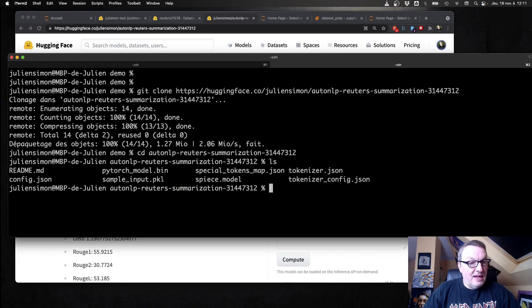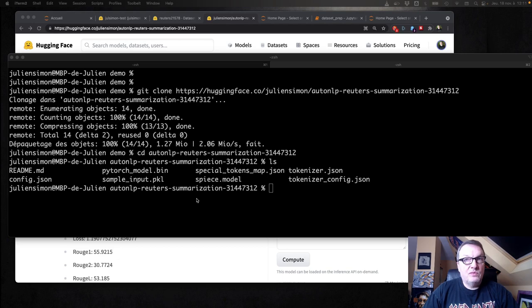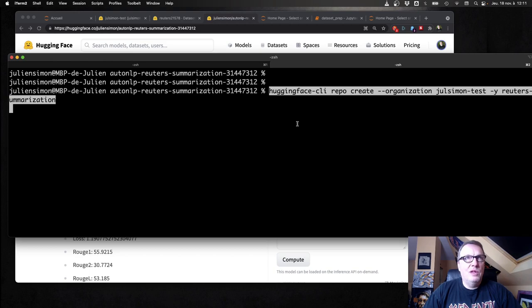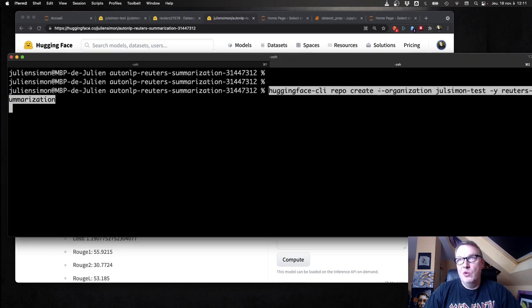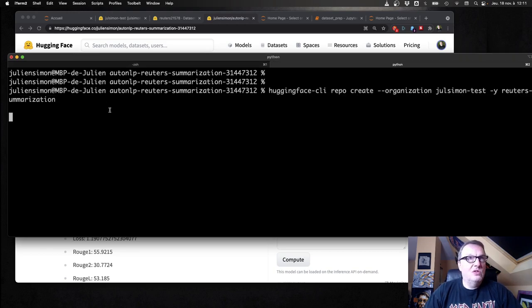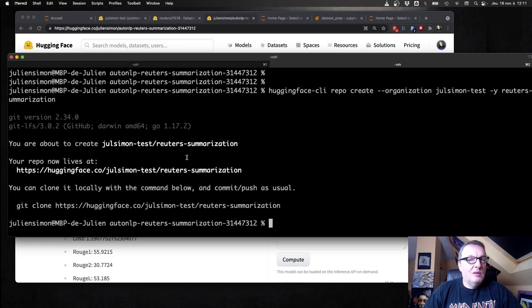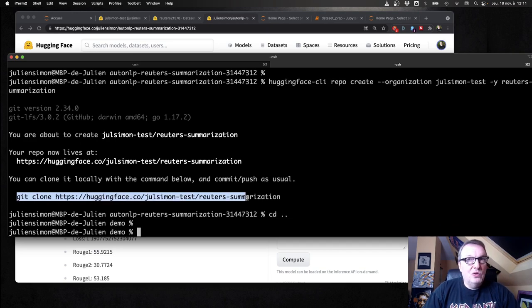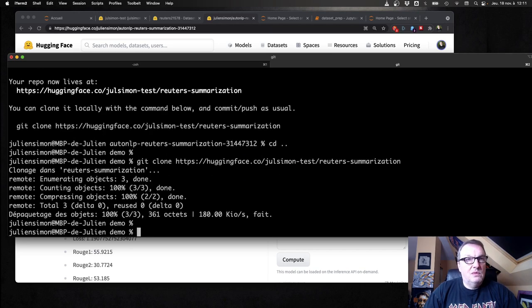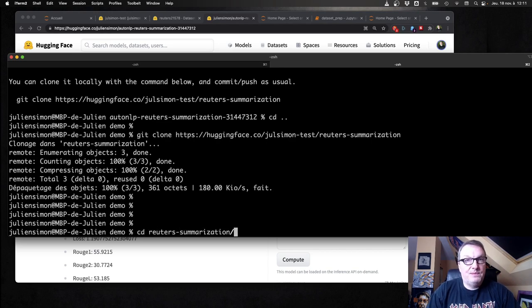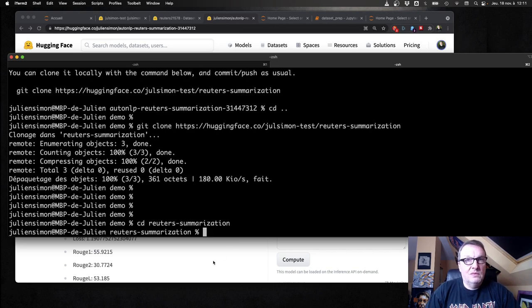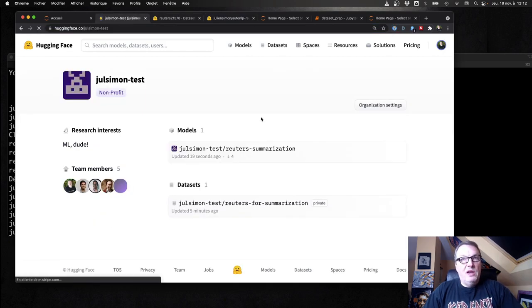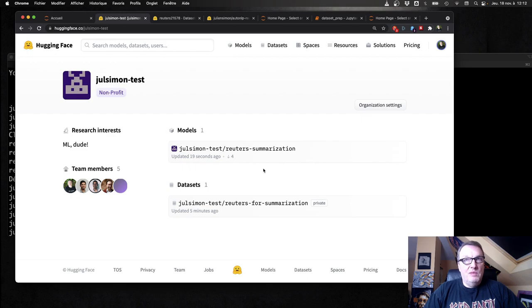So the next step is to create a model repository for this model in my org. So repo create organization name and model name. So let's just do this. So that's a new repo and I should clone it now. And of course it's empty. And just like for the dataset, if I go to my org page, now I see this new repository.